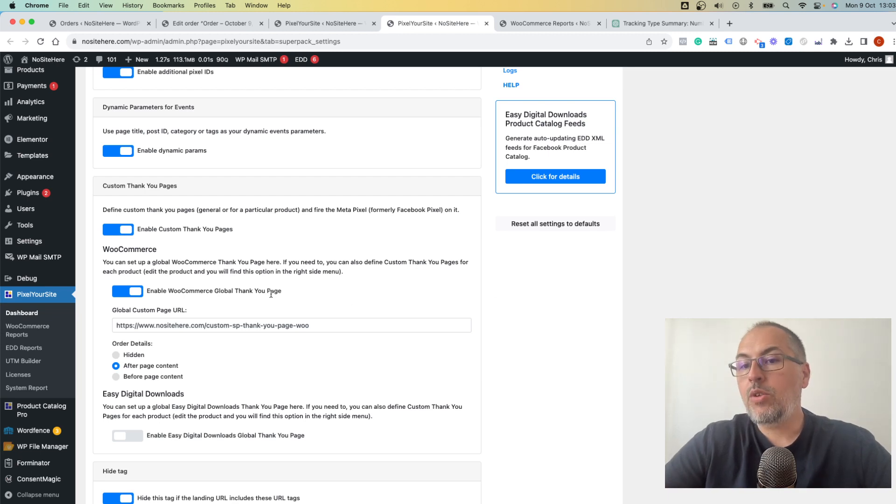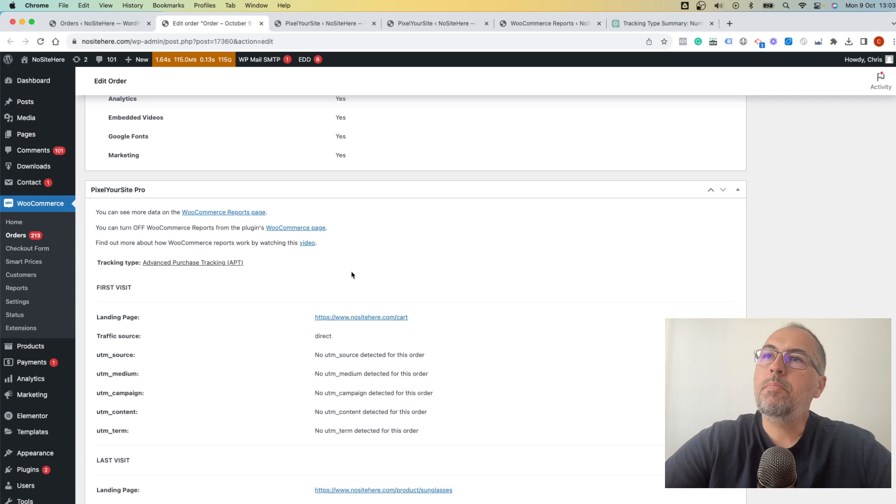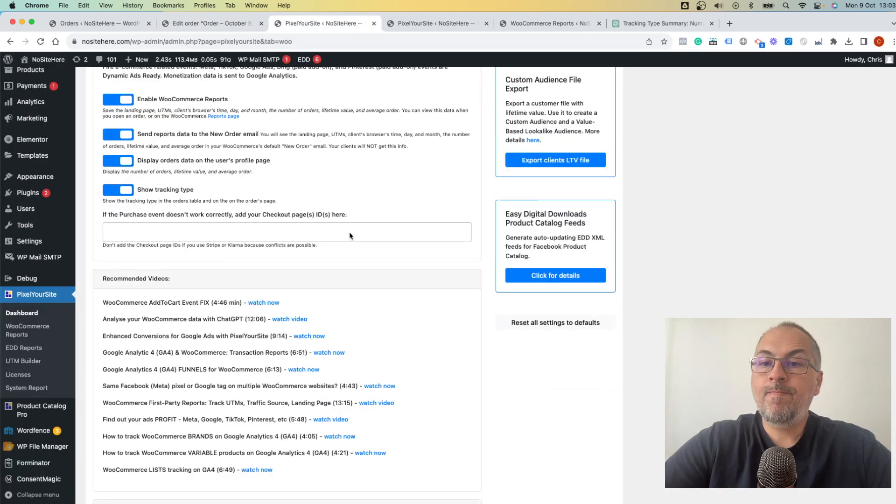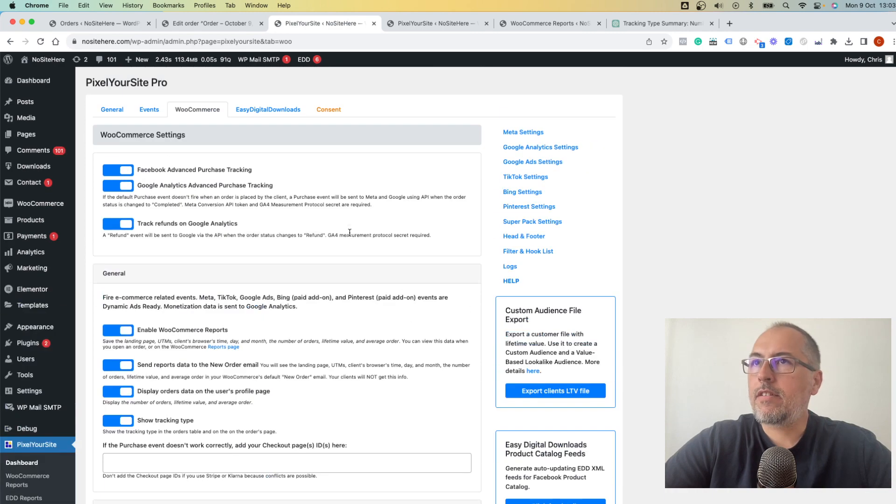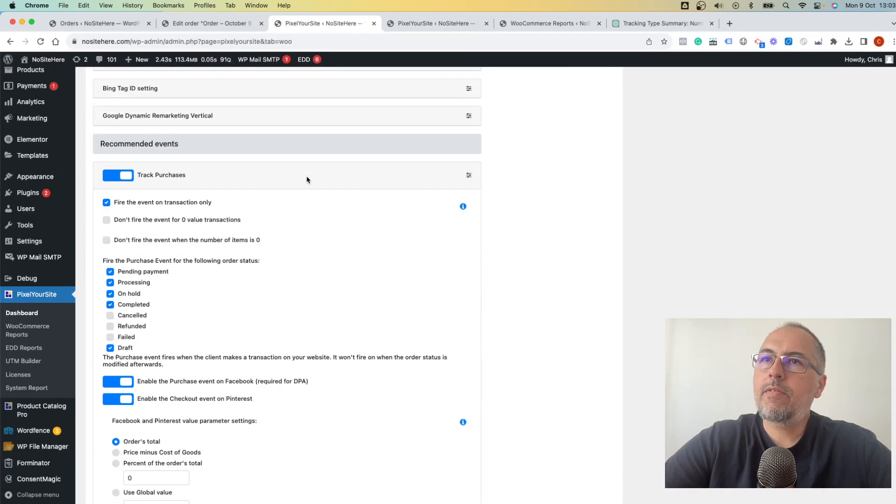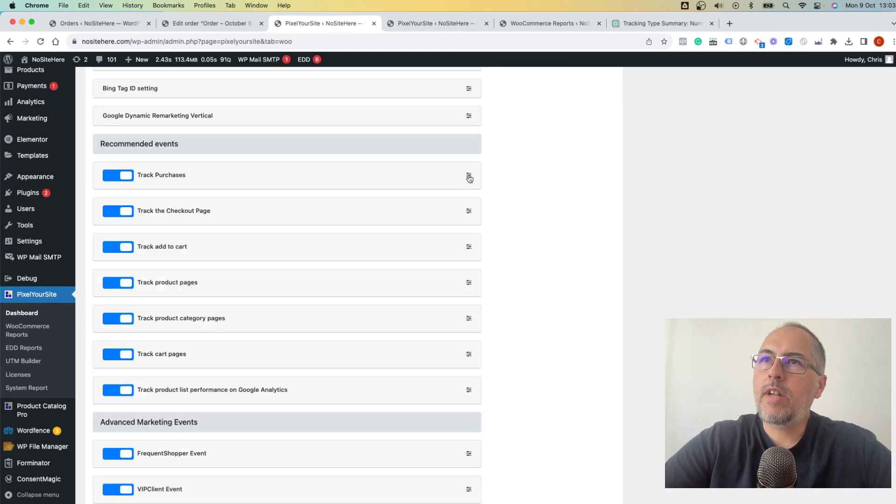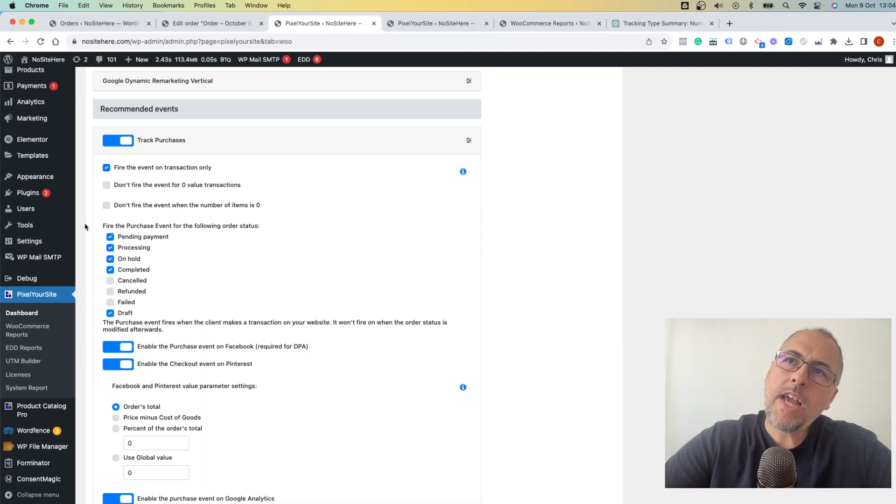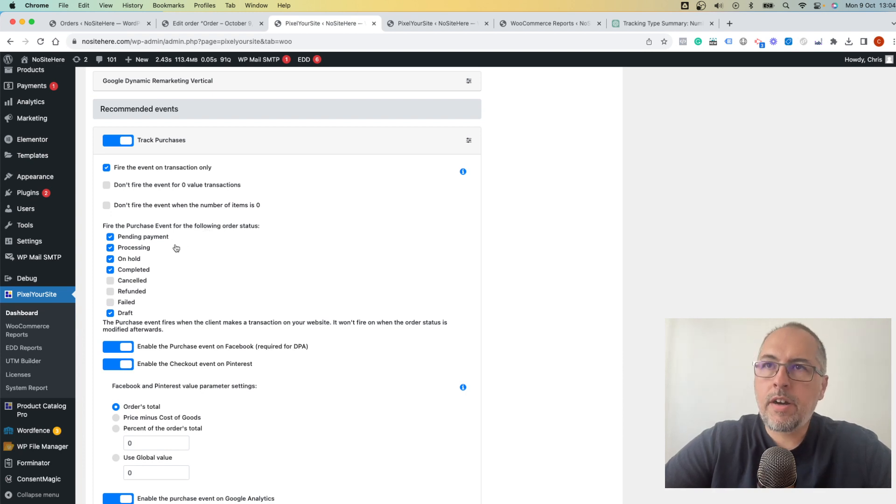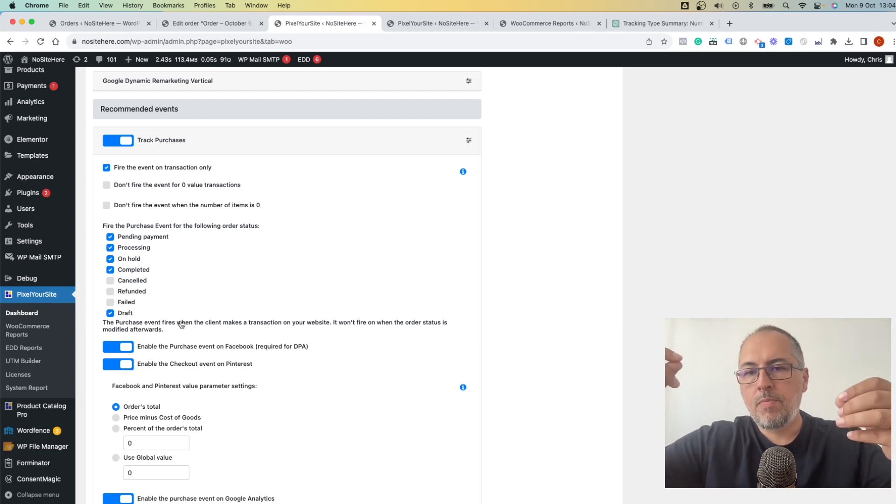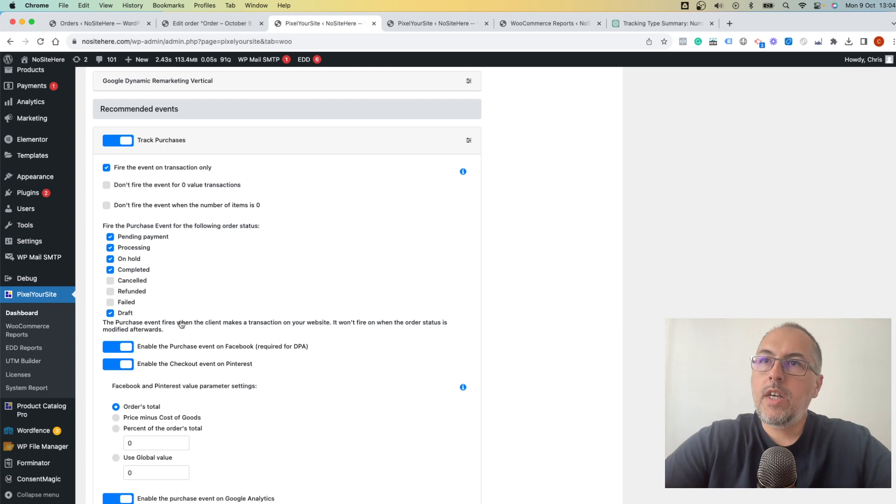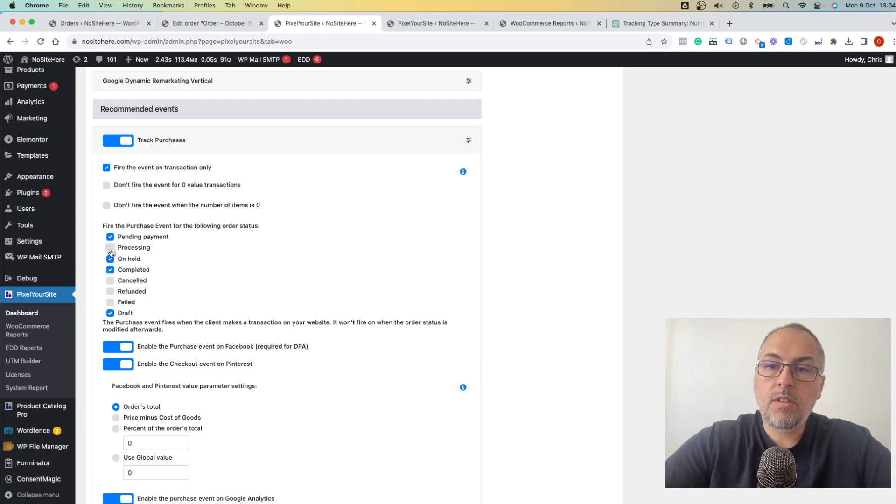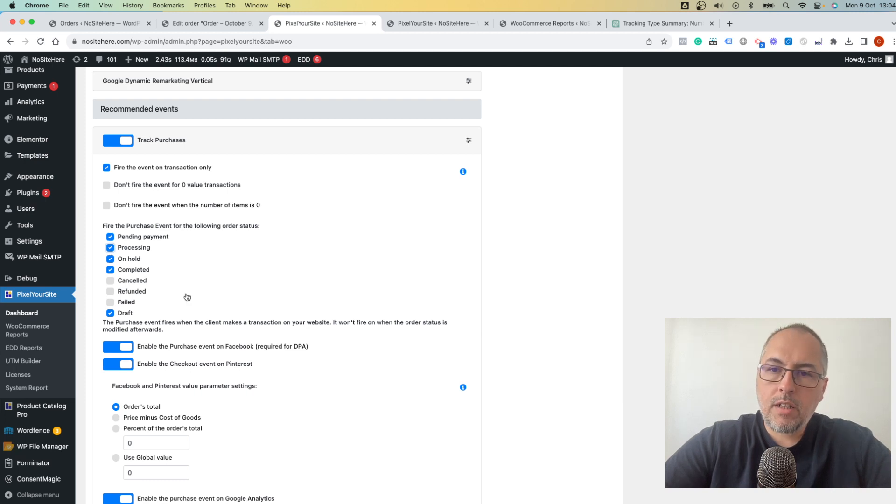So this would be the solution. Another reason for the purchase event not working is related to purchase settings. So I'm again on the WooCommerce page. Right here we have the purchase event settings. It looks like this. Click to expand and now make sure that most order statuses are checked. The status that matters is the status of the order when the client makes the purchase. So if they place an order and the order is under processing status, it has processing and this is unchecked, we will not fire the event. So make sure most orders are checked, order statuses are checked.